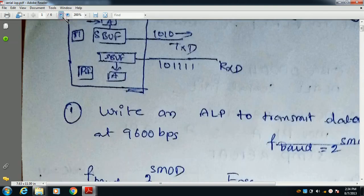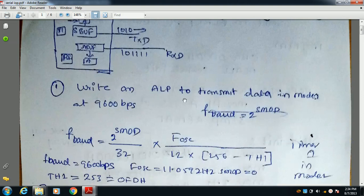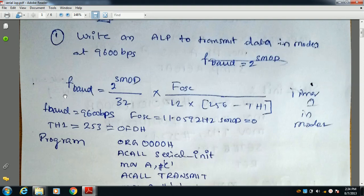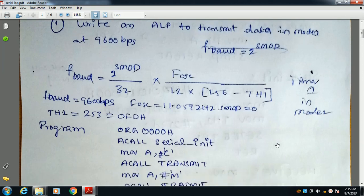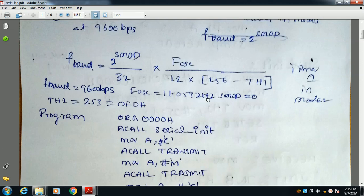Now we are discussing: write an ALP to transmit data in mode 1 at 9600 bits per second. What is the formula? The formula is: 2 to the power SMOD divided by 32, multiplied by oscillator frequency divided by 12, divided by (256 minus TH1), when Timer 1 is operated in mode 2. If we choose frequency 11.0592 MHz and SMOD is equal to 0, and we want 9600 bits per second, substituting here, we get TH1 equal to 253 decimal, which is 0xFD in hexadecimal.